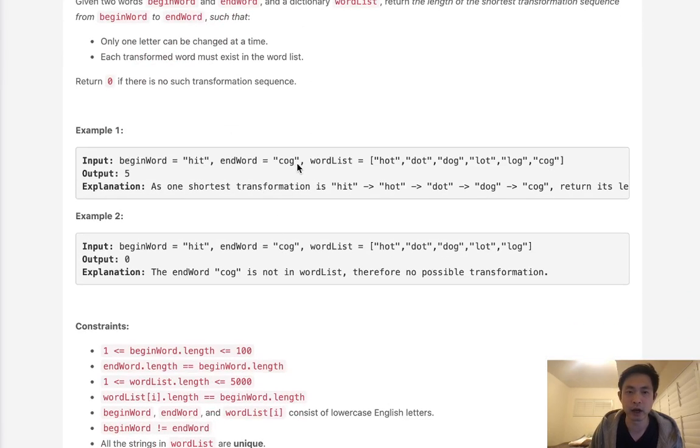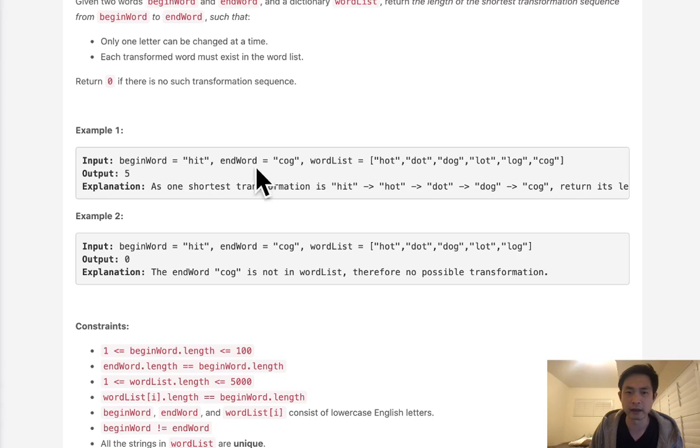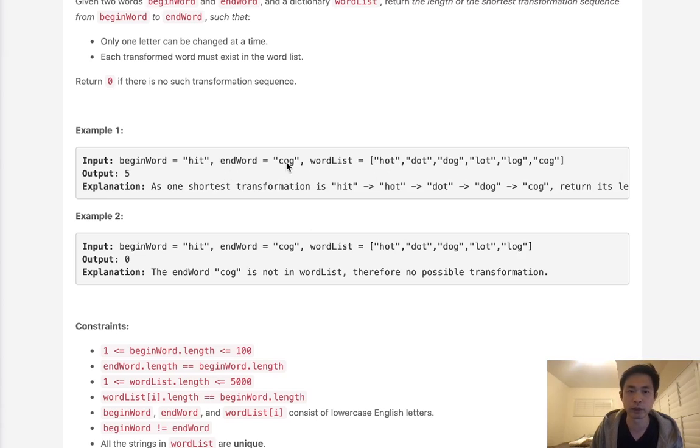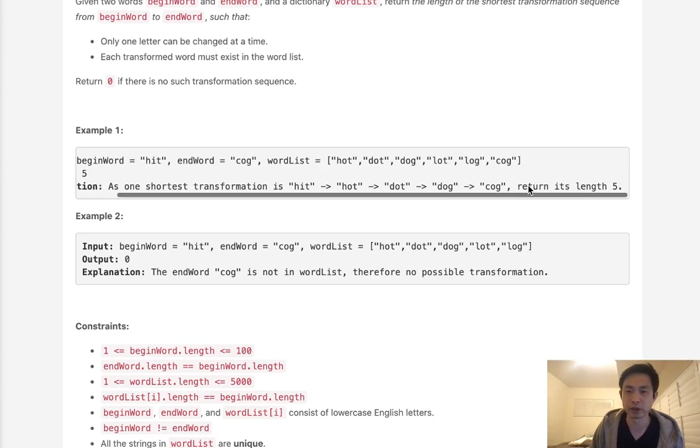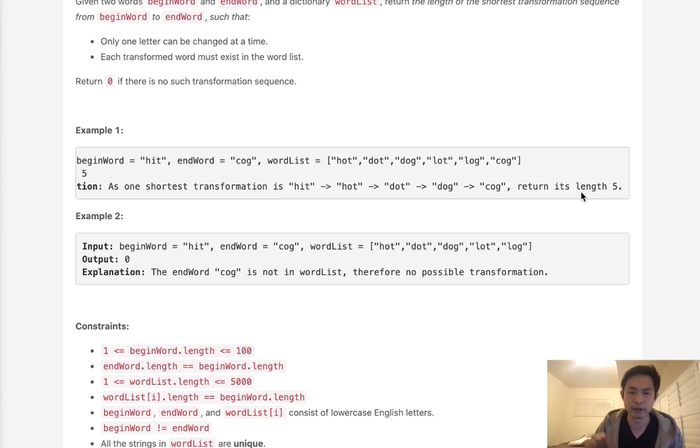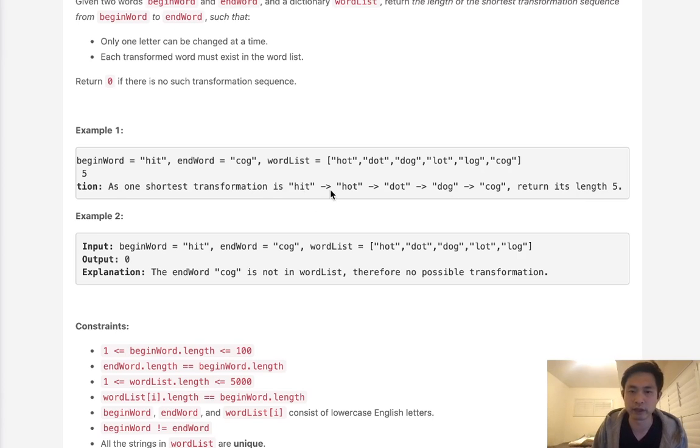So if we had two words, hit and cog, we are able to change one letter, and if that letter is inside of our word list, we can move to that letter, and then we can continue on the algorithm until we hit cog. Here we can see we can go from hit to hot to dot to dog and then to cog, which is going to return to us a length of five. It's done four steps, but there's a total of five words inside of our path.